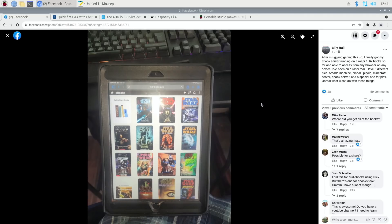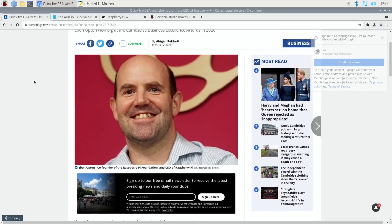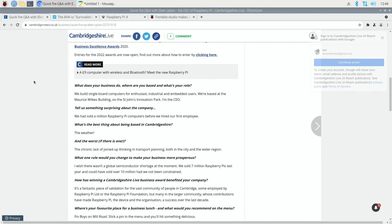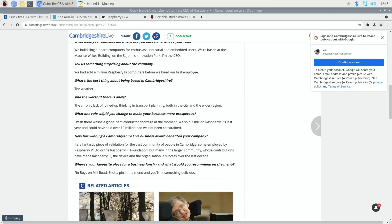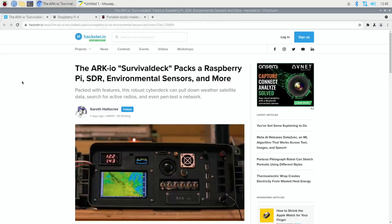Cambridgeshire Live did a quick fire with Eben Upton. If we scroll down, a couple of things I wanted to show: Tell us something surprising about the company. We had sold a million Raspberry Pi computers before we hired our first employee. What one rule would you change to make your business more prosperous? I wish there wasn't a global semiconductor shortage at the moment. We sold 7 million Raspberry Pis last year and could have sold over 10 million had we not been constrained. There's more in there, I'll put a link in the description.